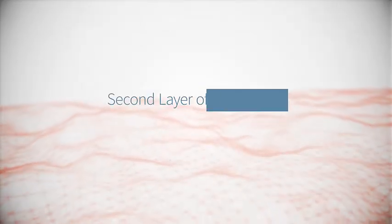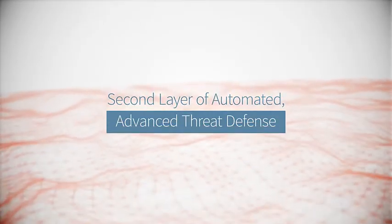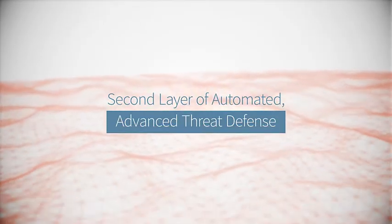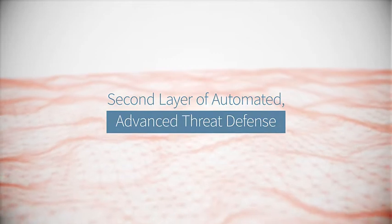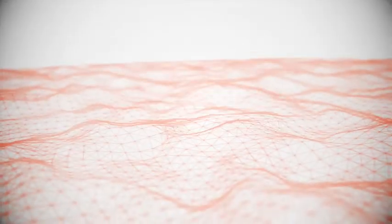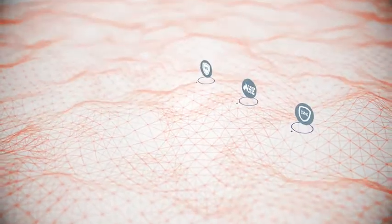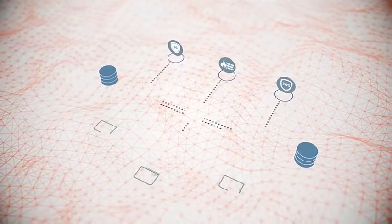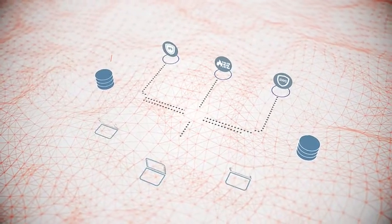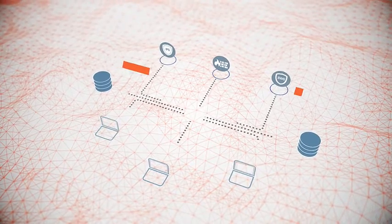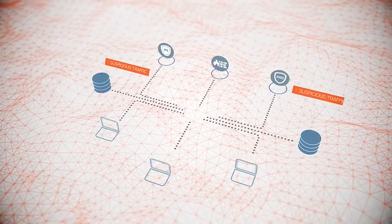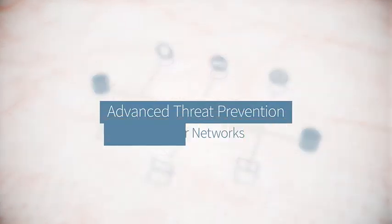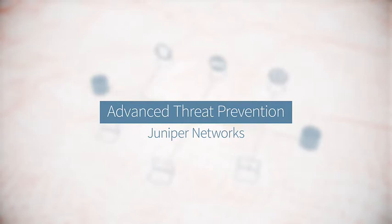But what if your internal network was protected by a second layer of automated advanced threat defense? A software fabric distributed across your network, specifically designed to detect the advanced threats that other security devices miss. Introducing the advanced threat prevention solution from Juniper Networks.